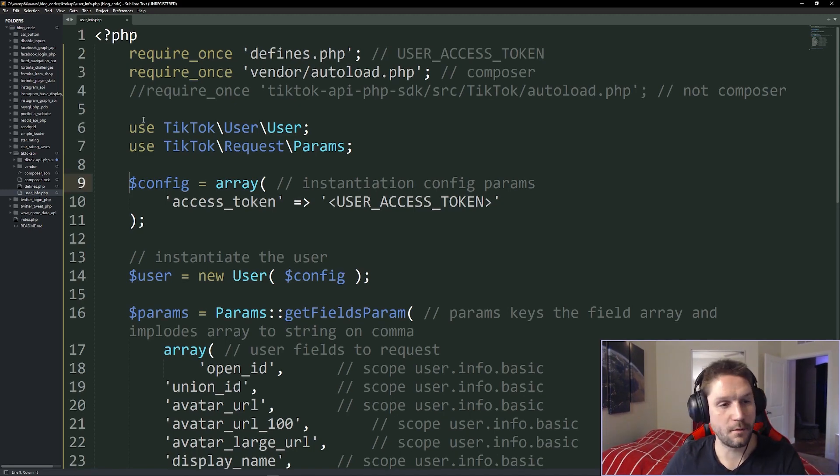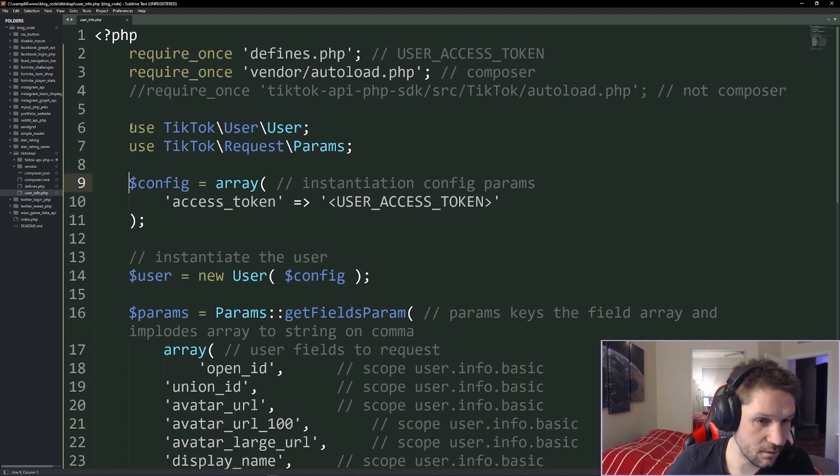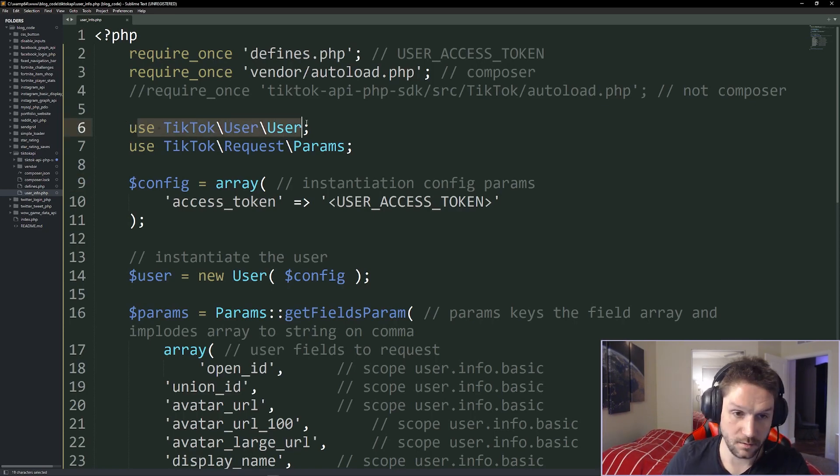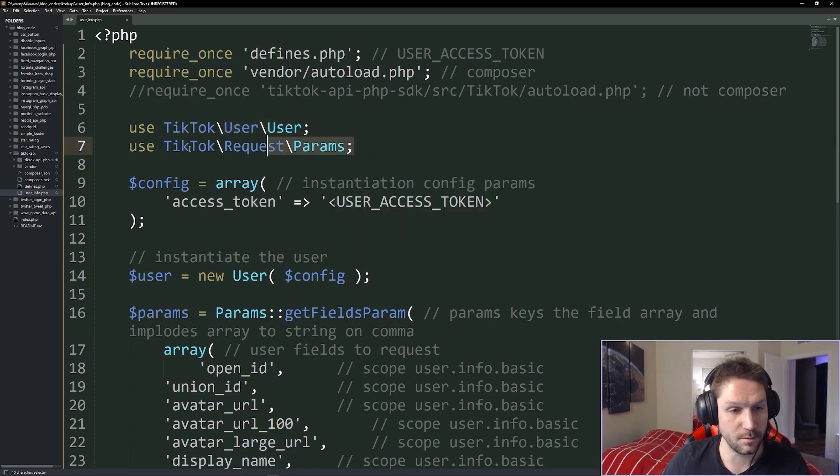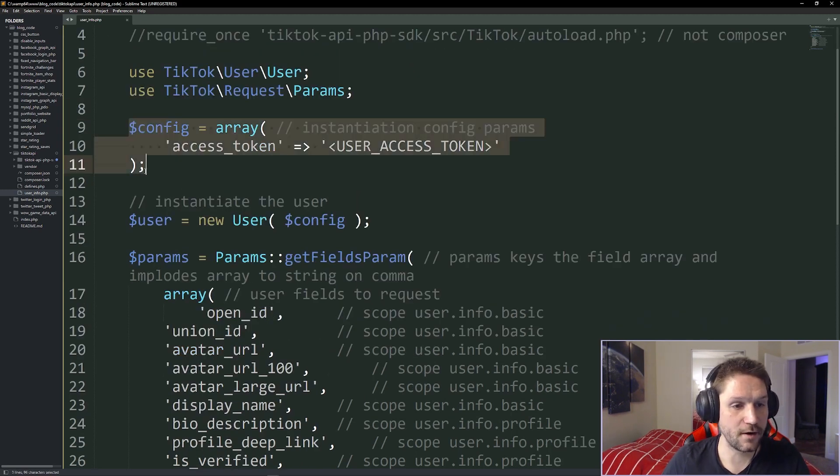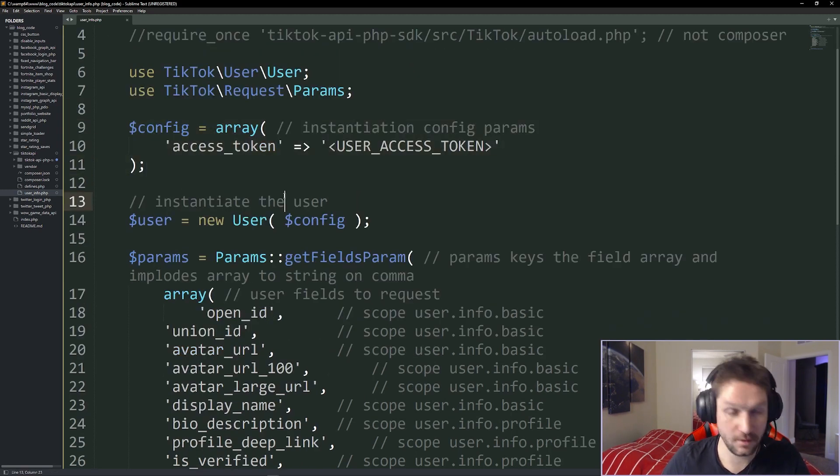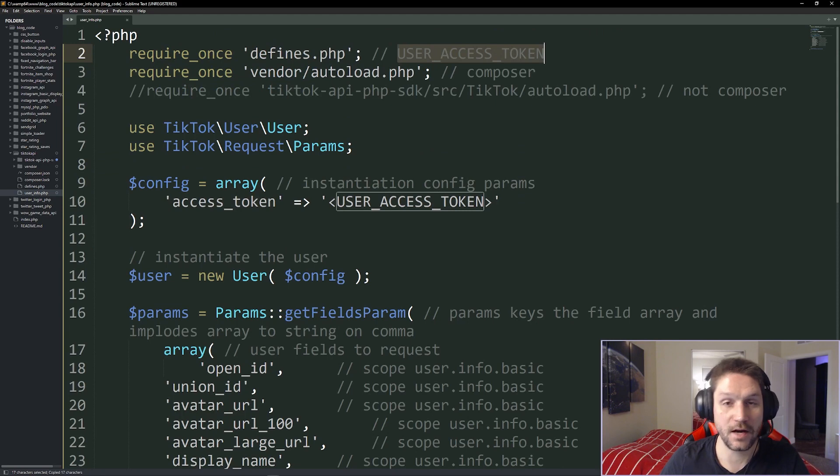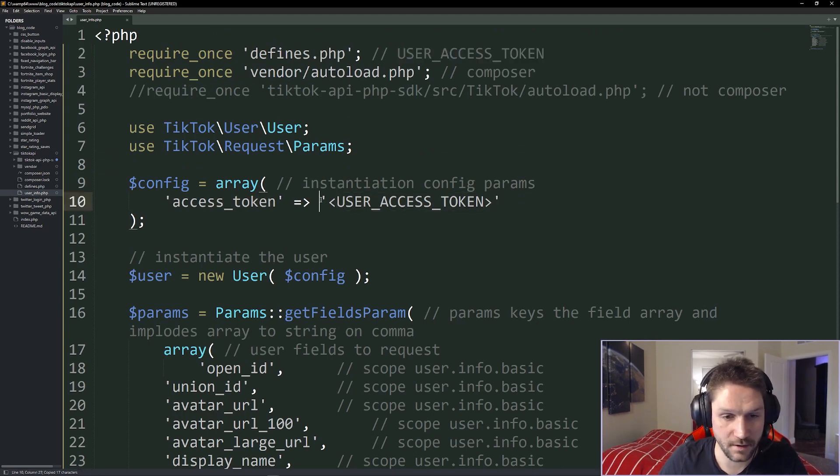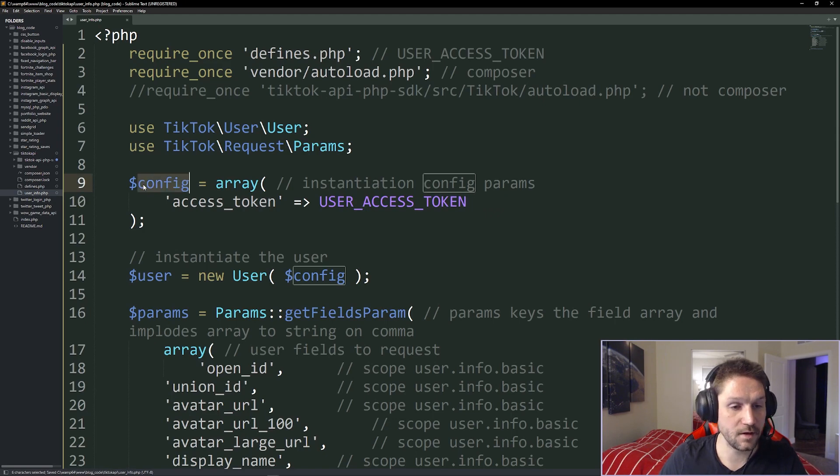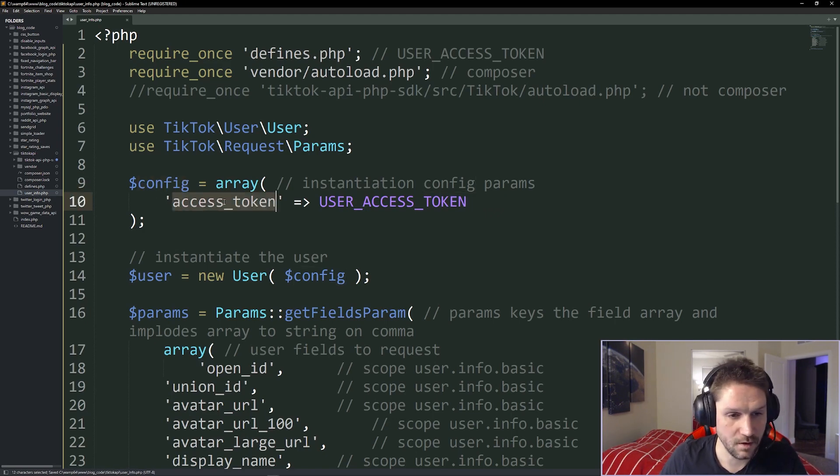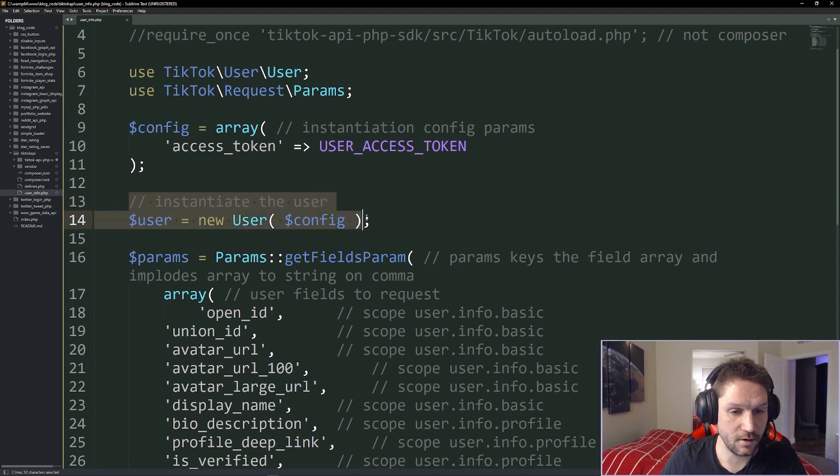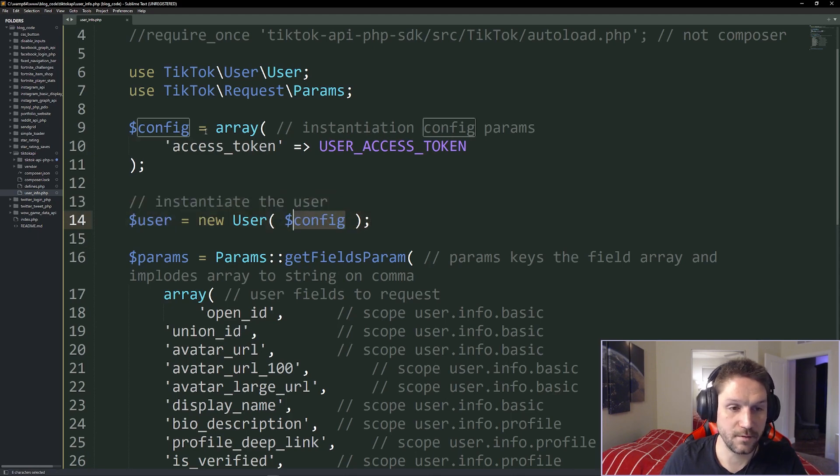Up here after requires, we are specifying what we want to use from the SDK. First, we want to use the user class and then we want to use the params. First thing we need to set up is our config array. Here is where we specify the access token. If we copy our define that we have defined in our defines file and replace this placeholder right here, just like that, now our config array is set up with the access token for that user. Then we're going to instantiate the user by calling new user, passing along our config array right into that user.